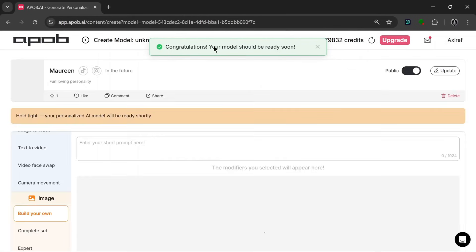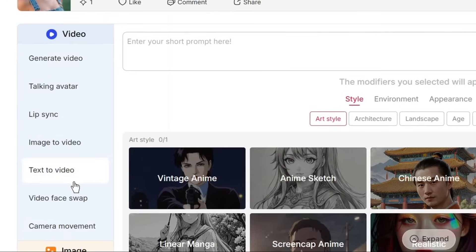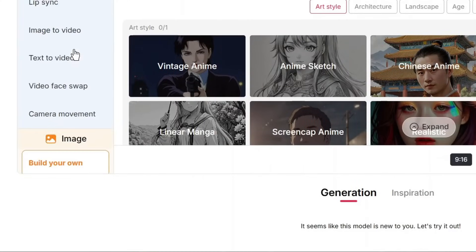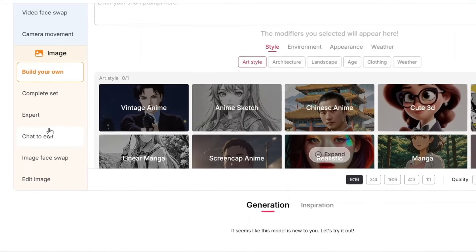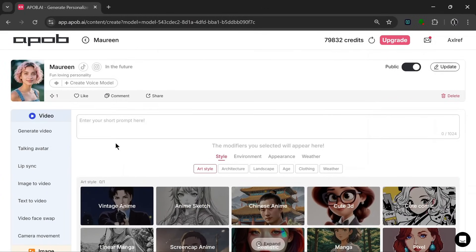Over here we can look at what this all-in-one tool offers for AI influencers. As you can see, these are the video tools — we could generate video, talking avatar, lip sync, and a whole lot more. And these are the image tools, which is a lot too. This is why I call this an all-in-one AI influencer tool, because this tool basically helps you with anything that an AI influencer would need. You don't have to create images in one tool and hop onto another tool to create a video, because this tool basically has it all.